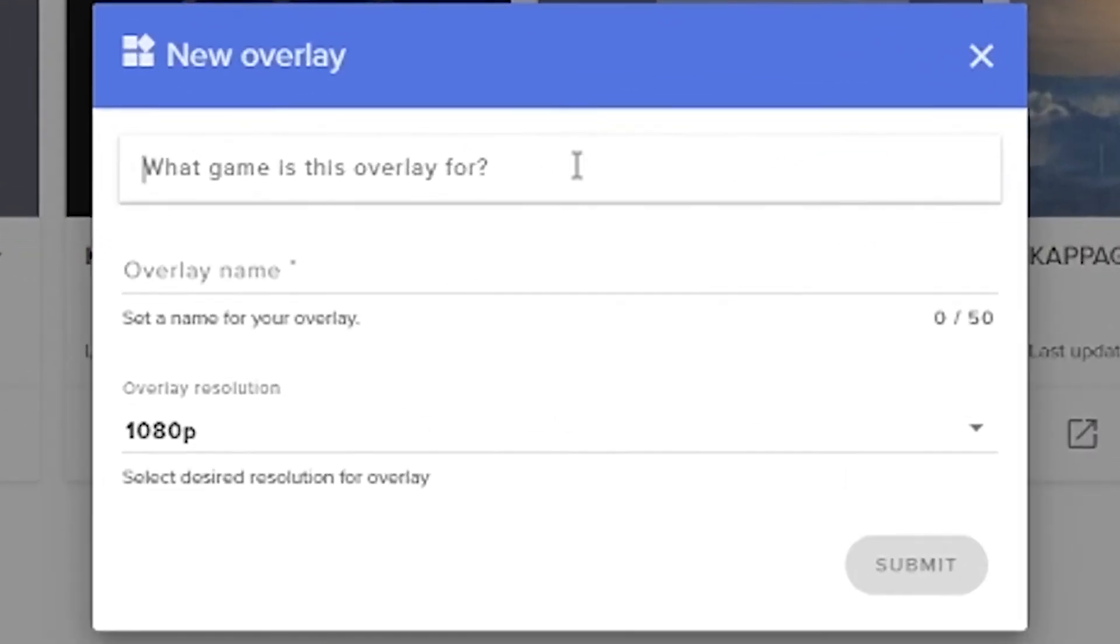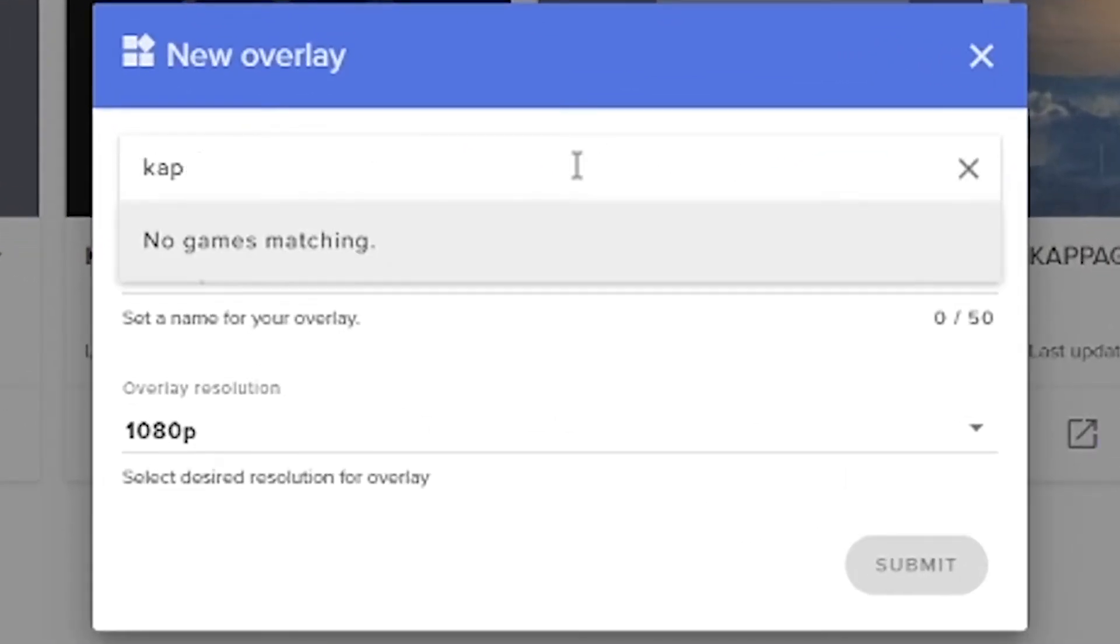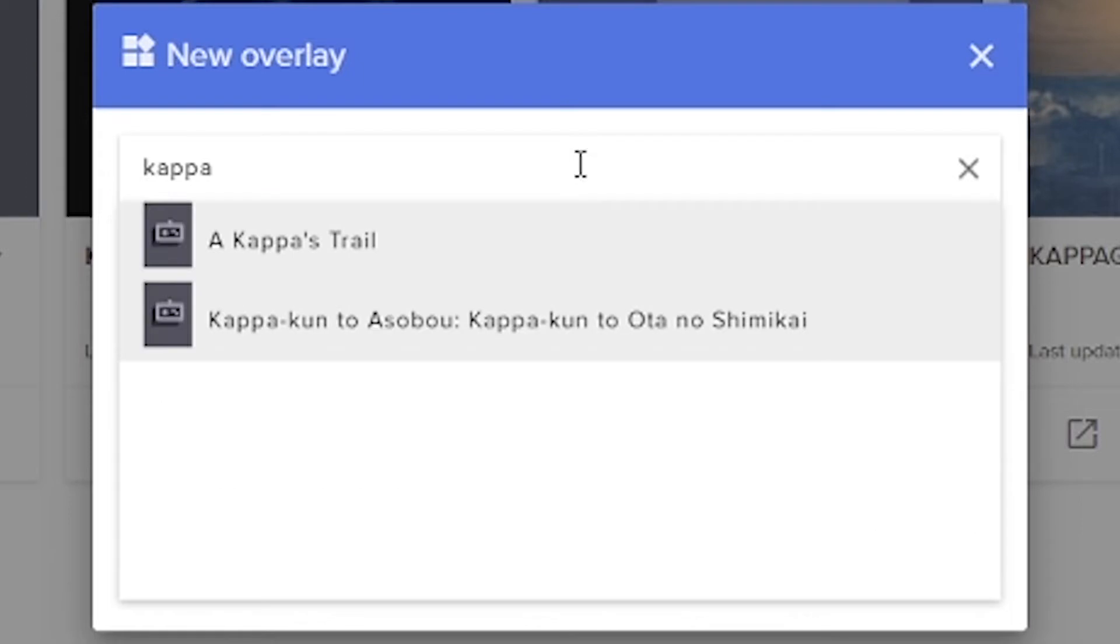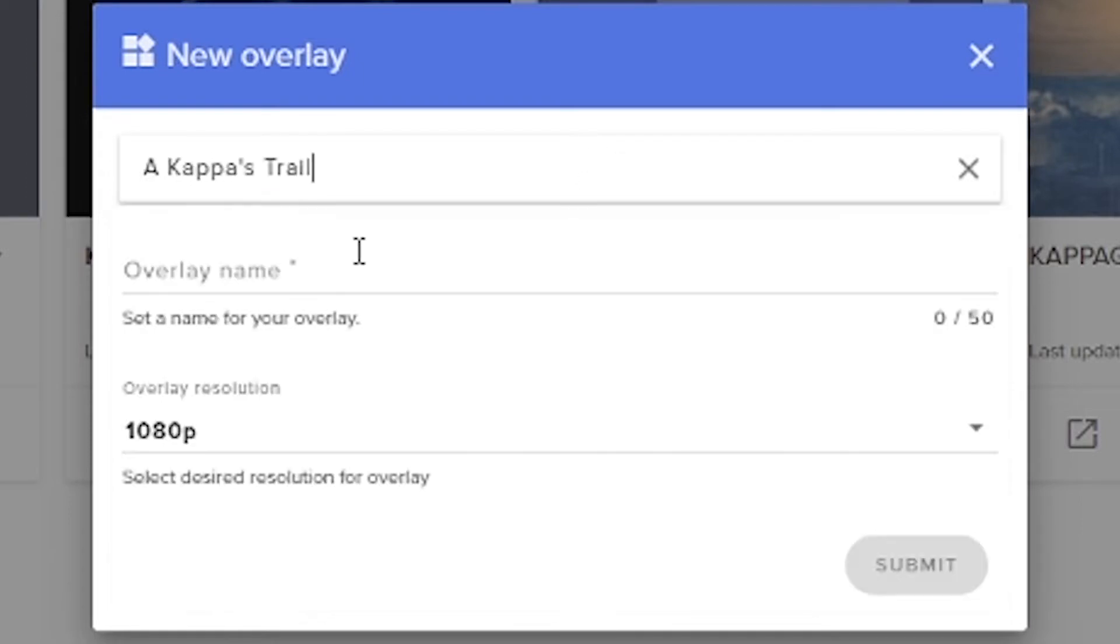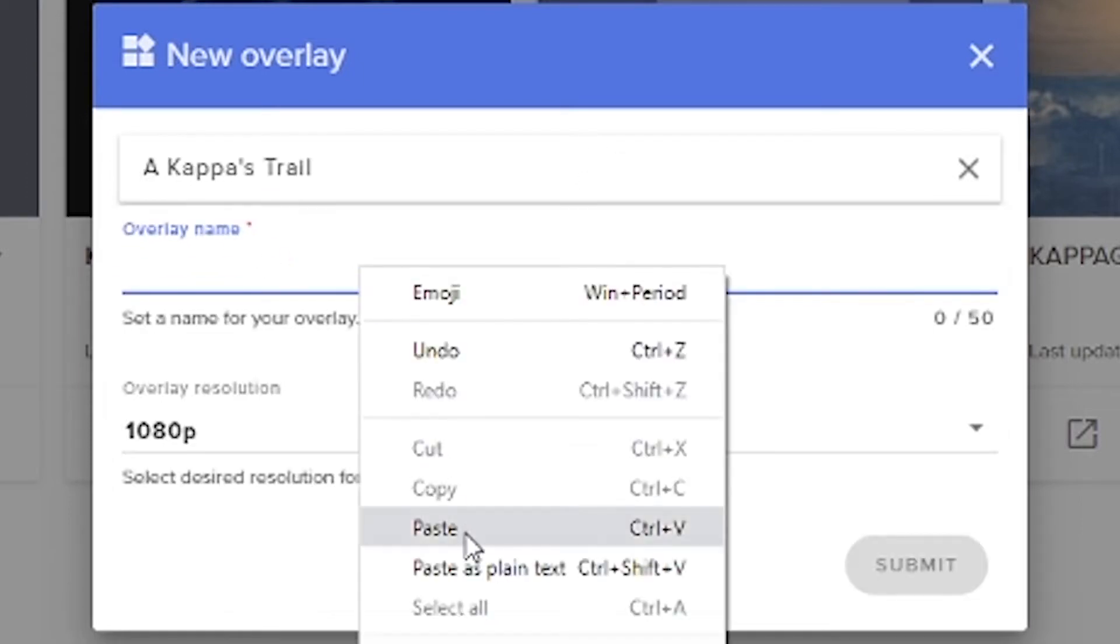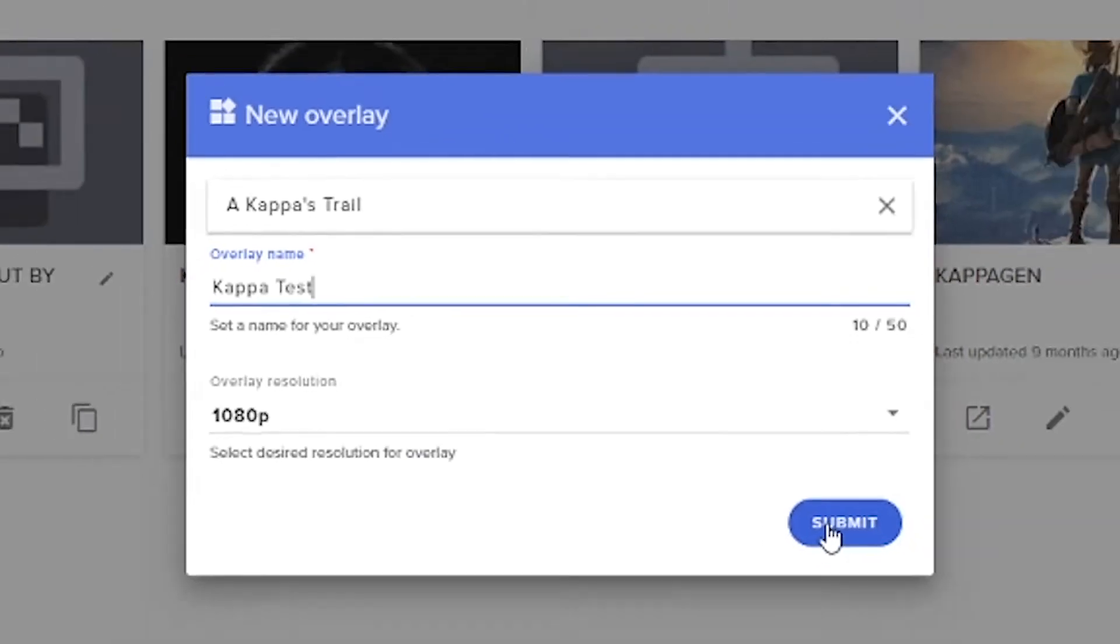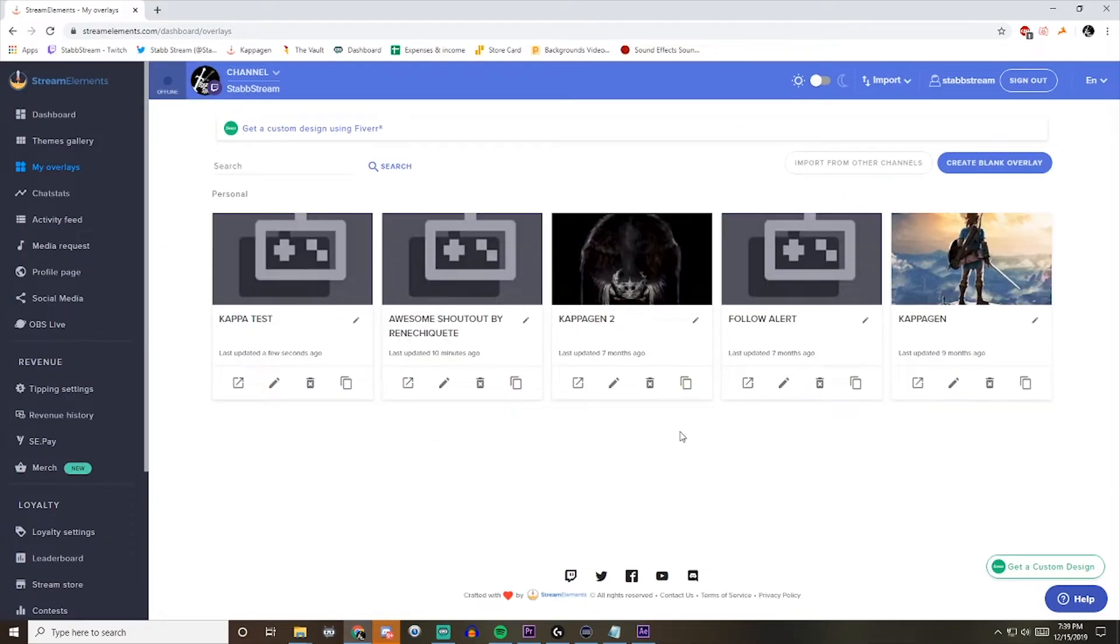and then you'll need to pick a random game. I'll just choose Kappa's Trail, apparently. And then for the overlay name, pick what you want, and hit Submit, and that creates it.